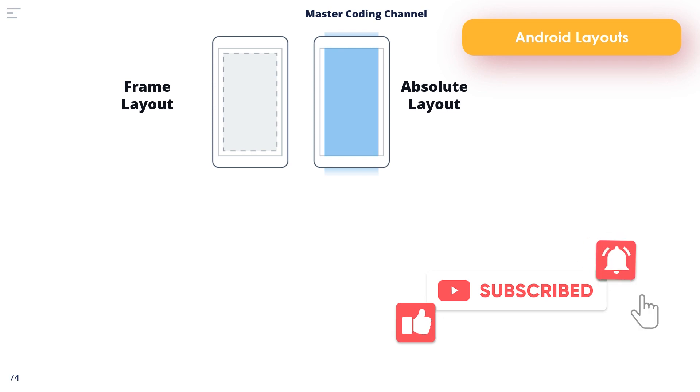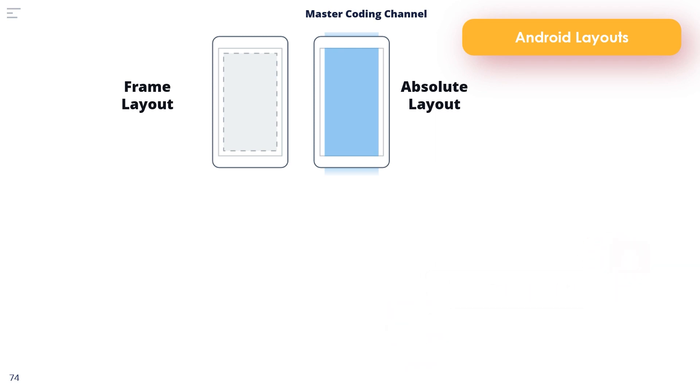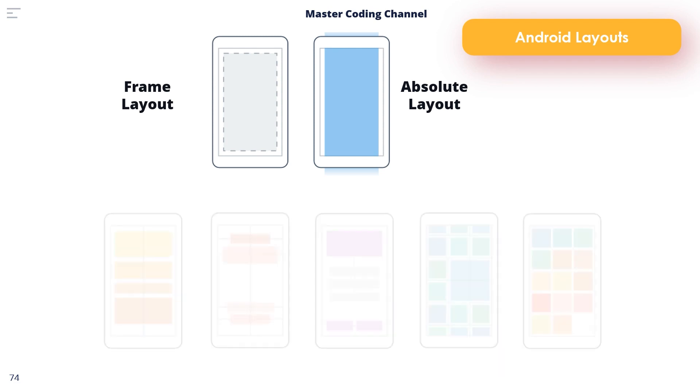Alternate positioning of individual child views can be achieved by setting gravity values on each child. The Frame Layout is old-fashioned and will not be used throughout this course. So the Absolute Layout and Frame Layout will not be used in this course.